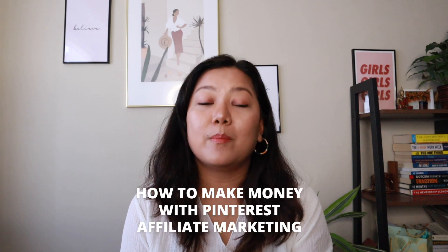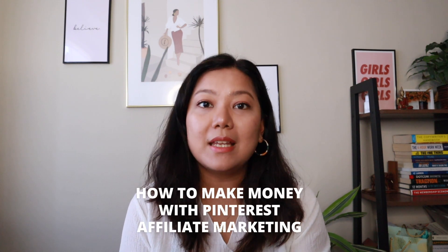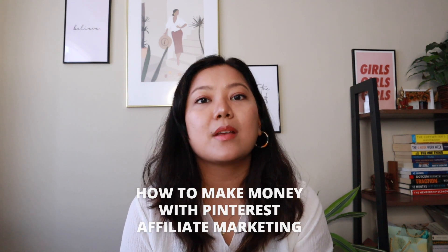Hi there, welcome. This is Shruti and on this channel I share my tips on how to grow your audience and income online. Today I'm going to walk you through how to make money with affiliate marketing using Pinterest as a free traffic source.